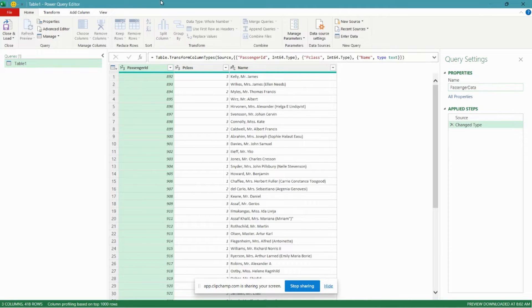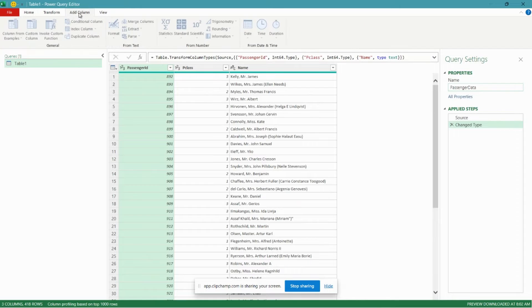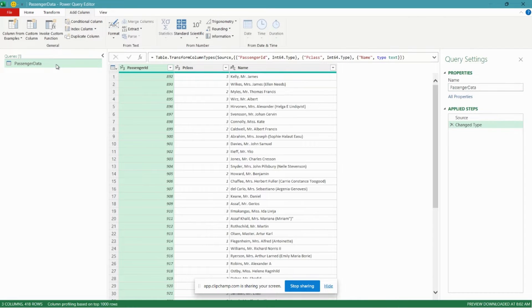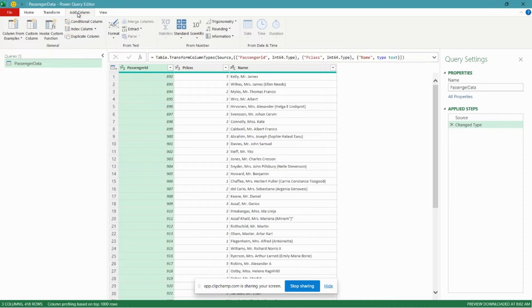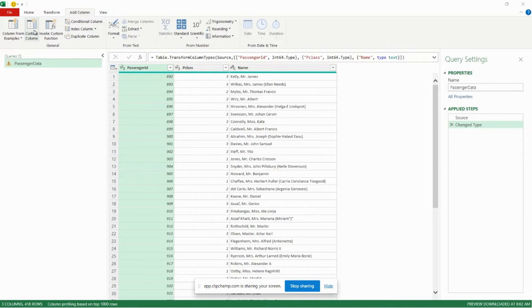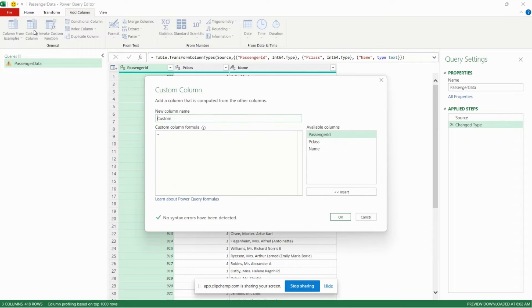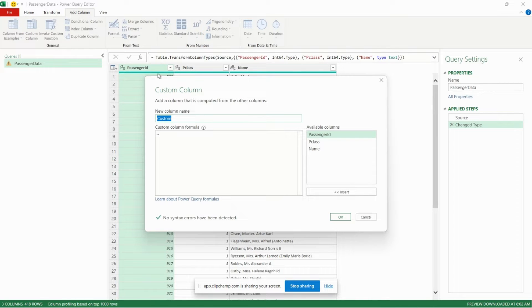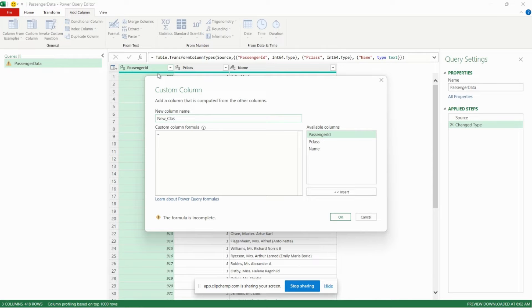So the first thing we're going to do is we're going to go over to our table here. We'll go over to the add column tab in the ribbon, and then we're going to insert a custom column. There we go. We'll give our custom column a name and we'll call that new class.